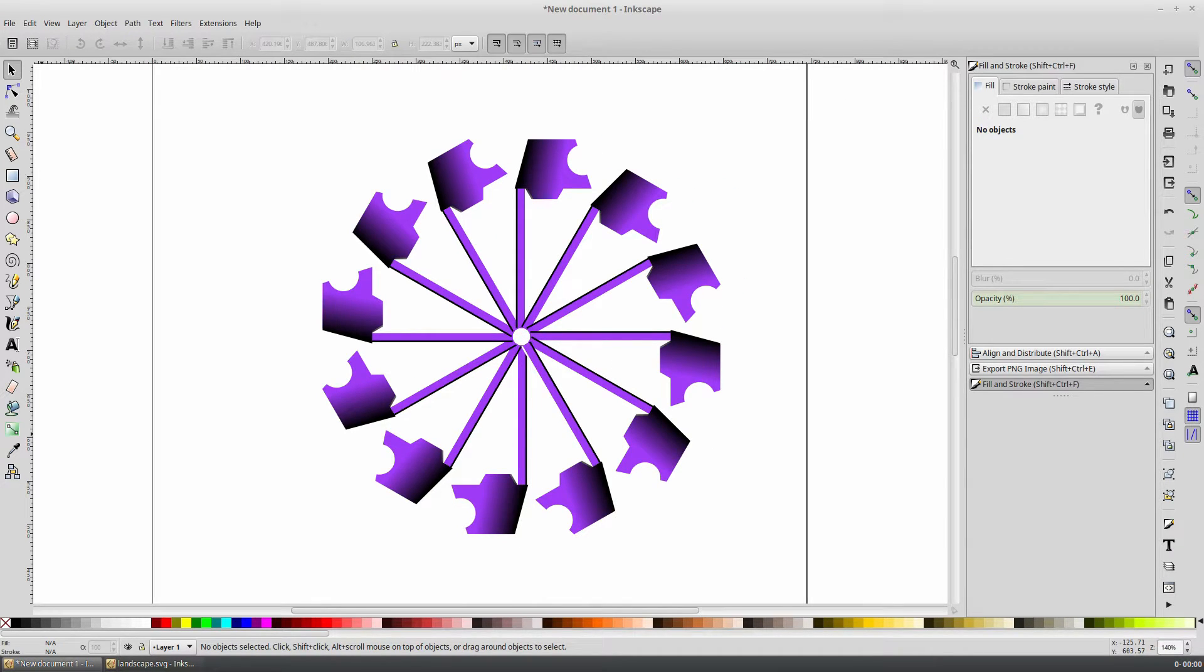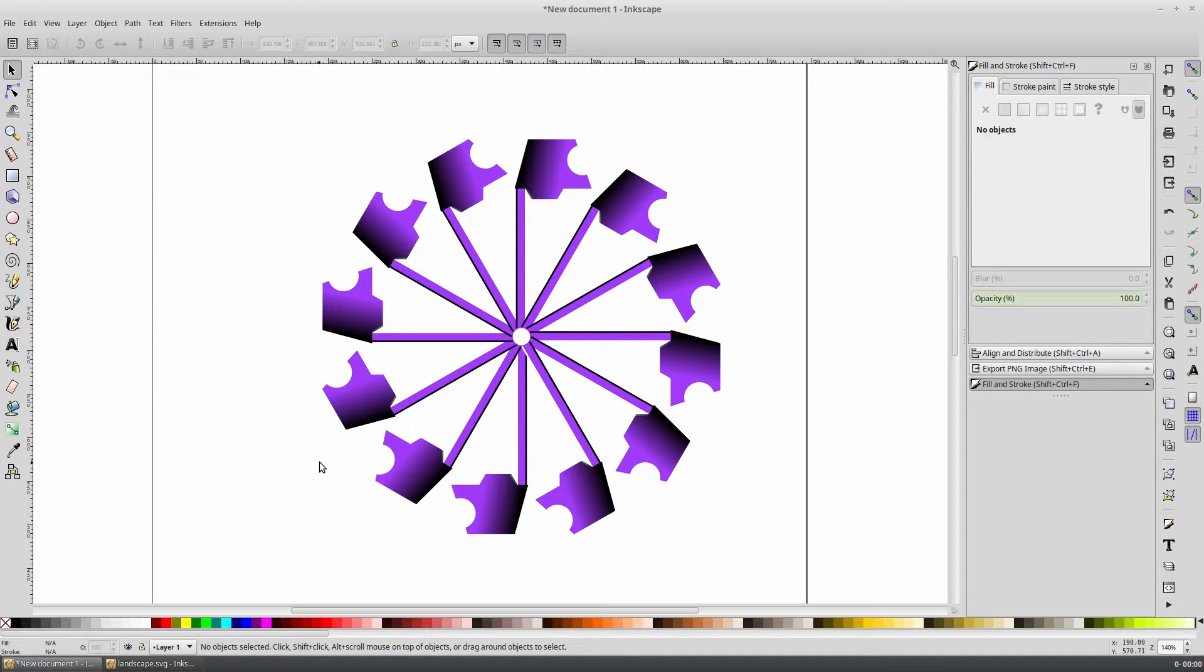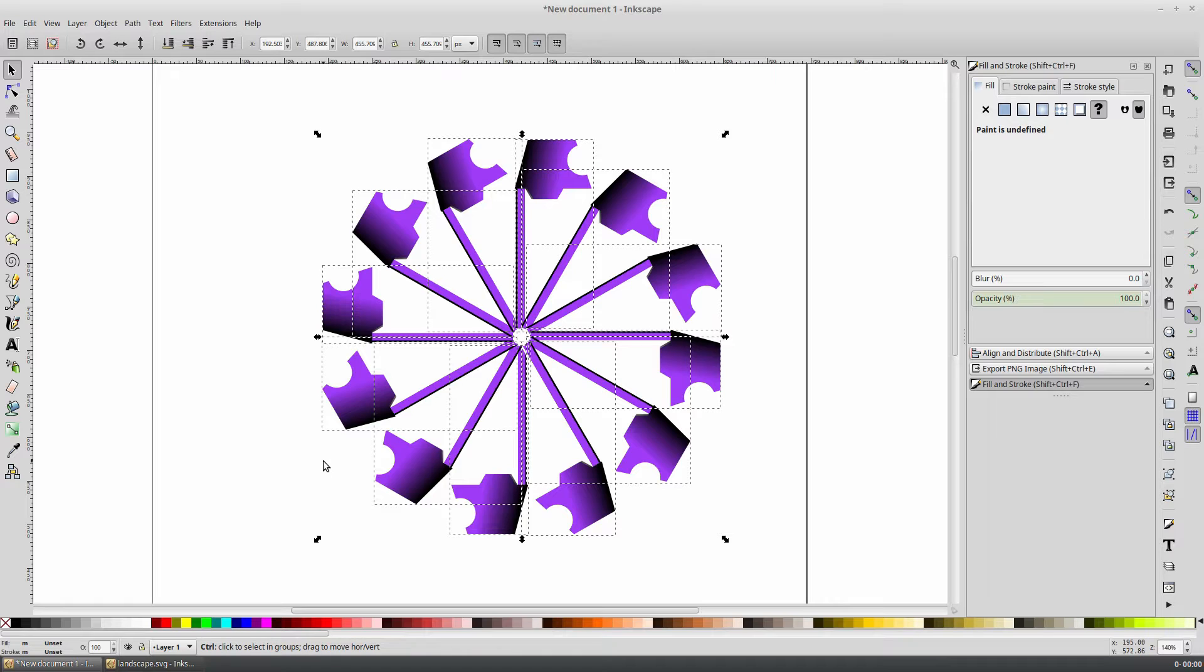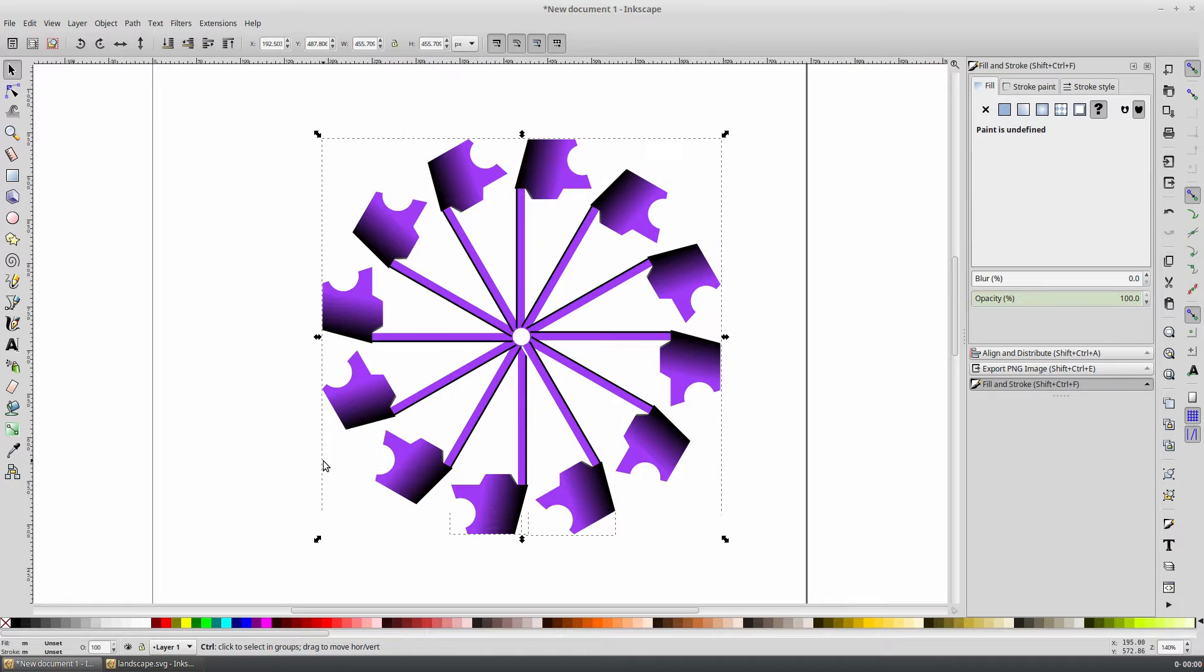And there we have the basic structure of our Ferris wheel, but we need to add a wheel to the center and posts to support our structure. First, press Ctrl-A to select everything, and then press Ctrl-G to group them into one object.